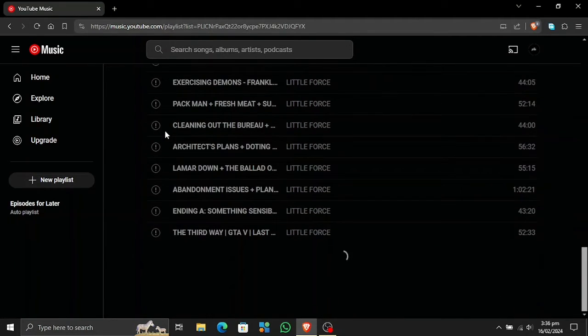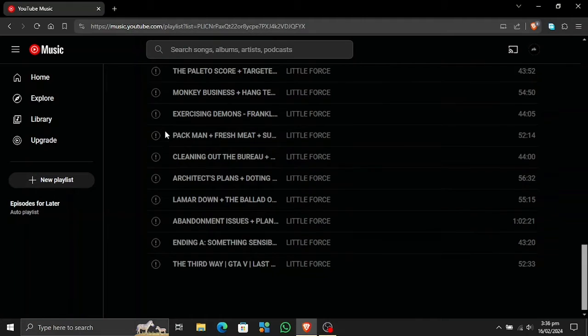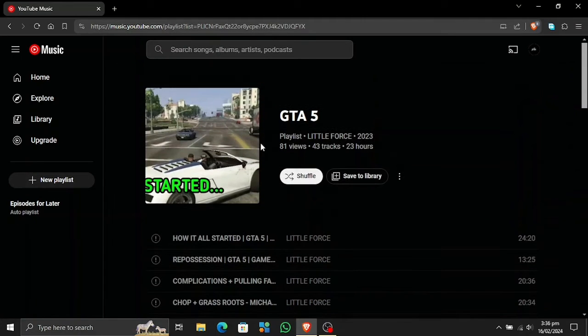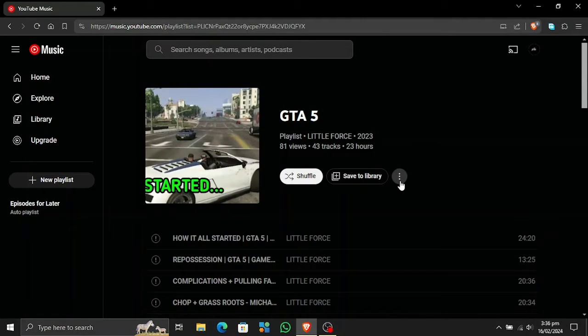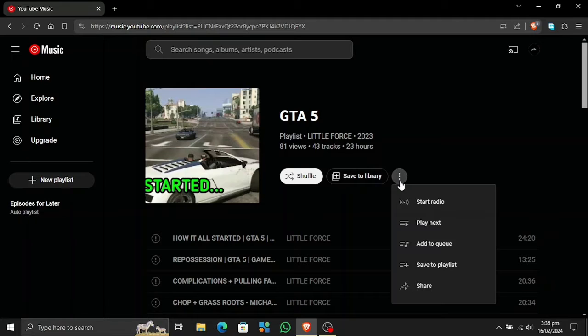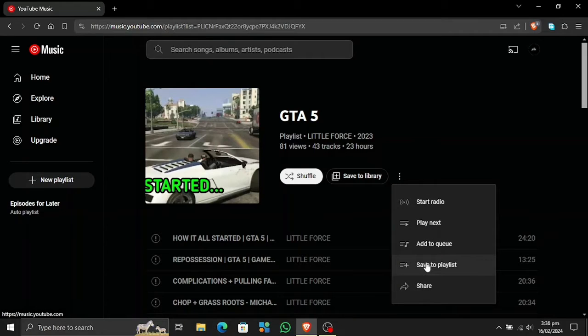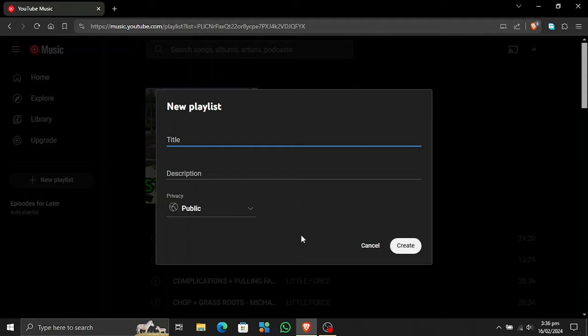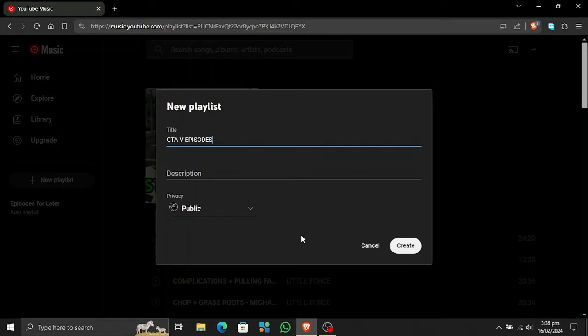Now, as you can see, all the videos here are now showing up as music albums and music songs. So I'm gonna click this triple dot icon, click here and save to playlist. I'm gonna create a new playlist and I'm gonna type in the title: GTA 5 Custom Order Episodes in my favorite custom order, or you can change the name however you want to change it.